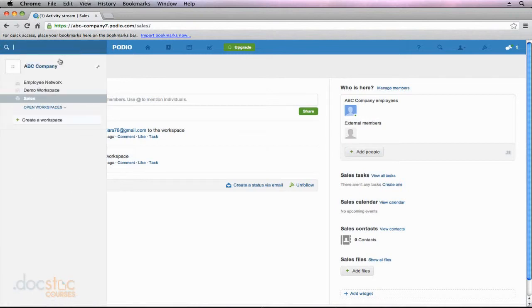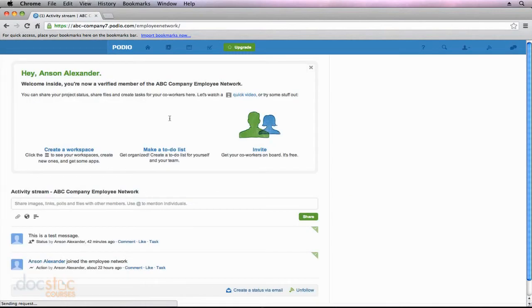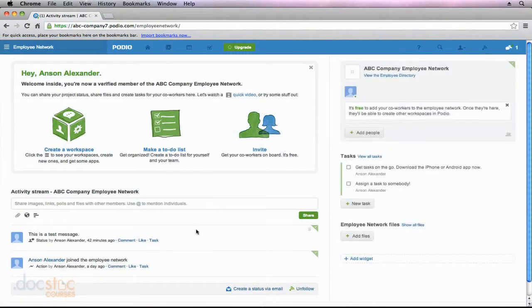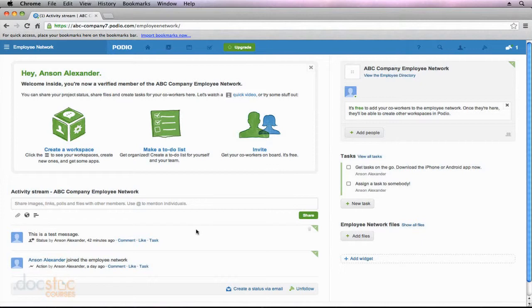But if they go over here and they go to the employee network, they will not be able to see what's going on down here in the employee network. This is only for employees of your company if they have the same email address at abccompany.com.